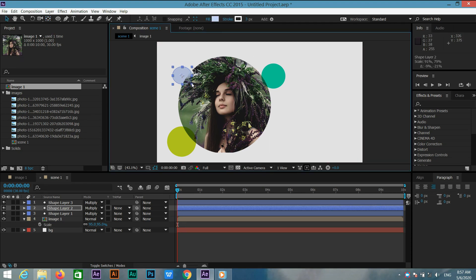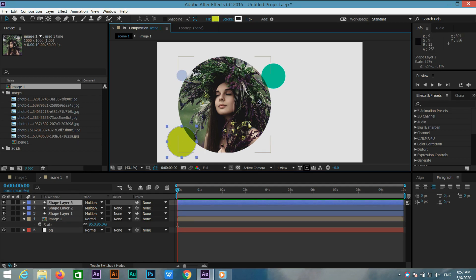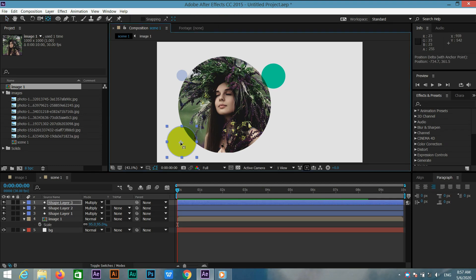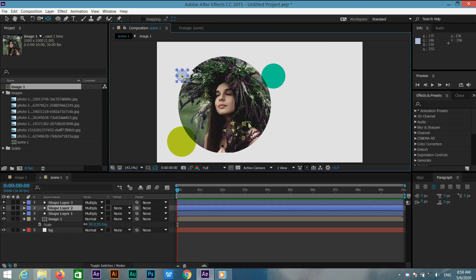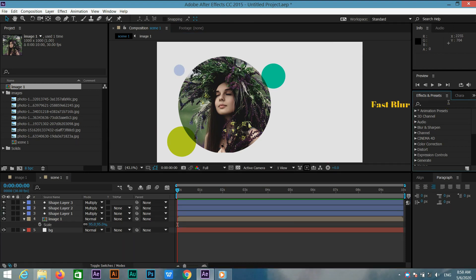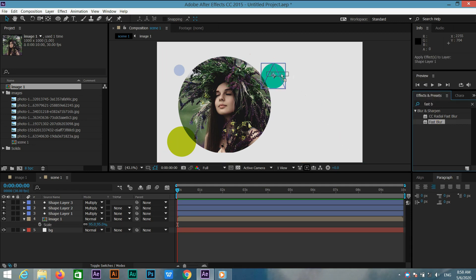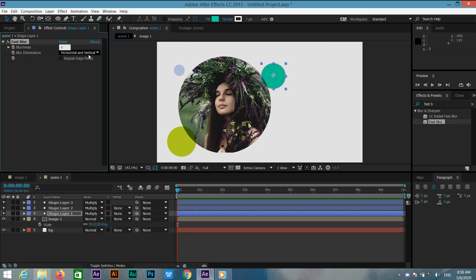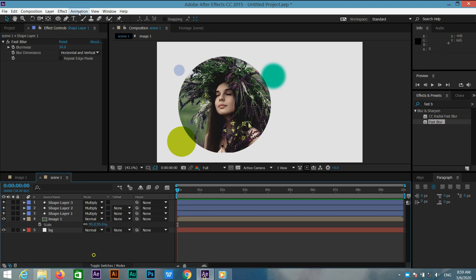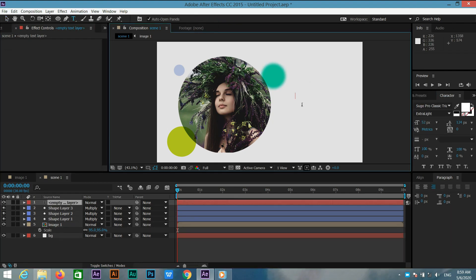Change the anchor point of these three circles. Select this shape and press Y, or use the pan behind tool, and change the anchor point. Select this arrow key and change the position. Go to the effects and presets window and search for fast blur, apply it on this ellipse, and change the size to 30.